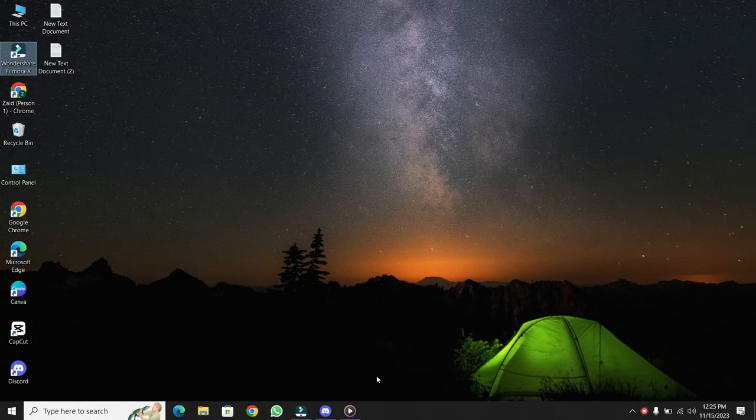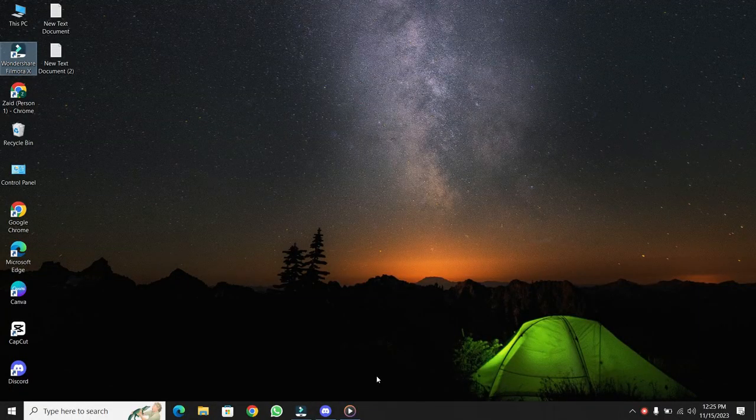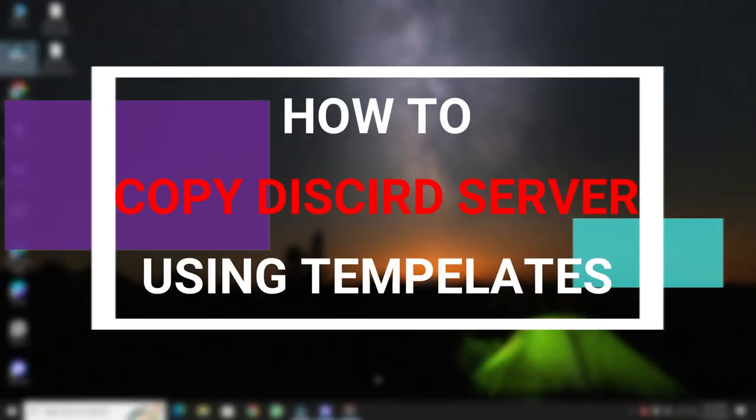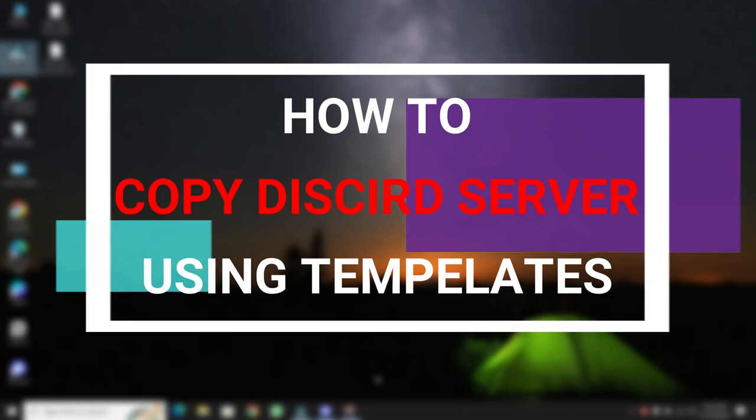Hey everyone! Welcome back to another Fix Master Tutorial video. Today, I've got something really cool to share with you. How to copy a Discord server using server templates.